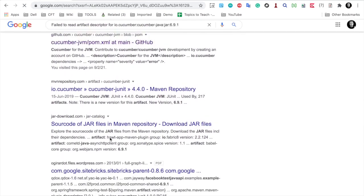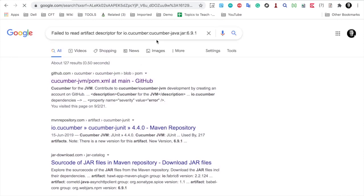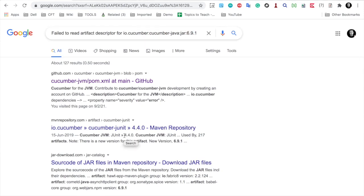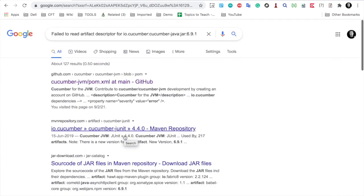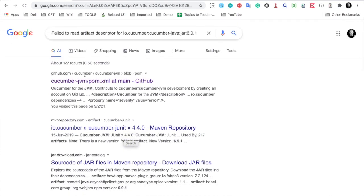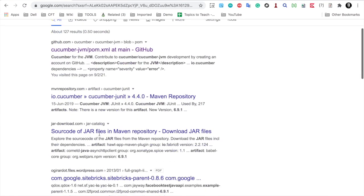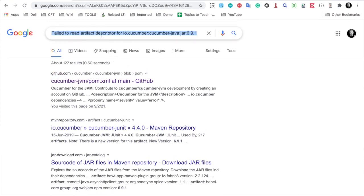But because I have given a very specific part of the problem, that is io.cucumber.cucumber-java 6.9.1, it may happen that I may not get very good results. It will happen a lot of times when you give your complete problem statement. You will get the direct solutions and the best solutions within the first few links. But sometimes you may not get a direct solution.